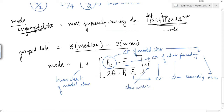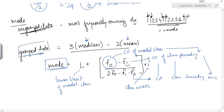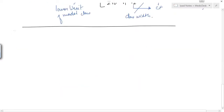This is the formula for finding the mode for grouped data. But if the median and the mean are given in the question, then you can find the mode by the simple shortcut formula. Now we will see standard deviation.